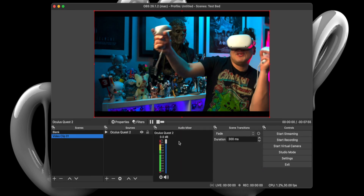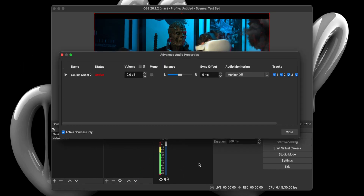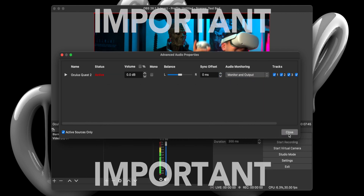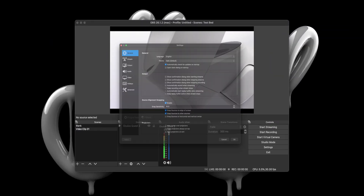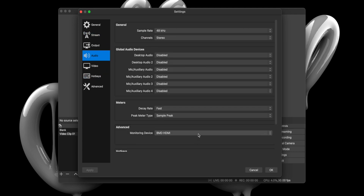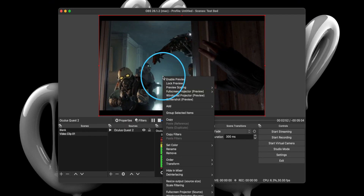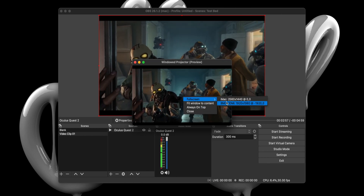Click OK and then slide over to the Audio Mixer module and select Advanced Audio Properties. When the window pops up, just select Monitor and Output — this is extremely important. Then close the window. Select Preferences from the OBS menu in the upper left-hand corner. When the Preference window opens, select Audio and ensure our audio monitoring device is set to BMD HDMI. Before we head over to the ATEM Software Control Panel, right-click and select Window Projector Preview. When the window pops up, right-click on that screen and select Full Screen and select BMD HDMI, which should be your secondary display.